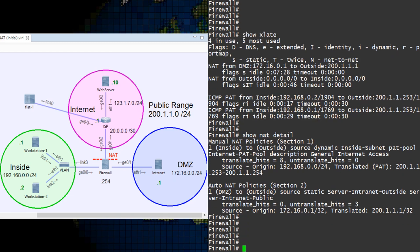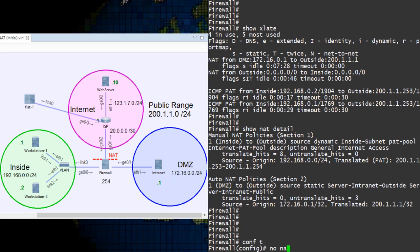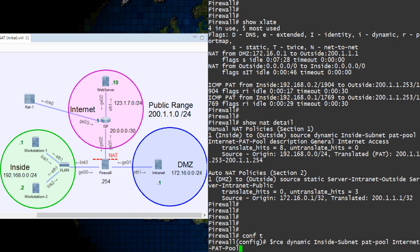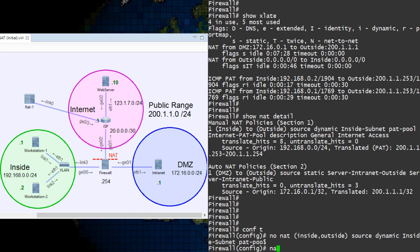To see this in action, we're going to move our General Internet Access rule from Section 1 to Section 3. The first part is to remove the rule.